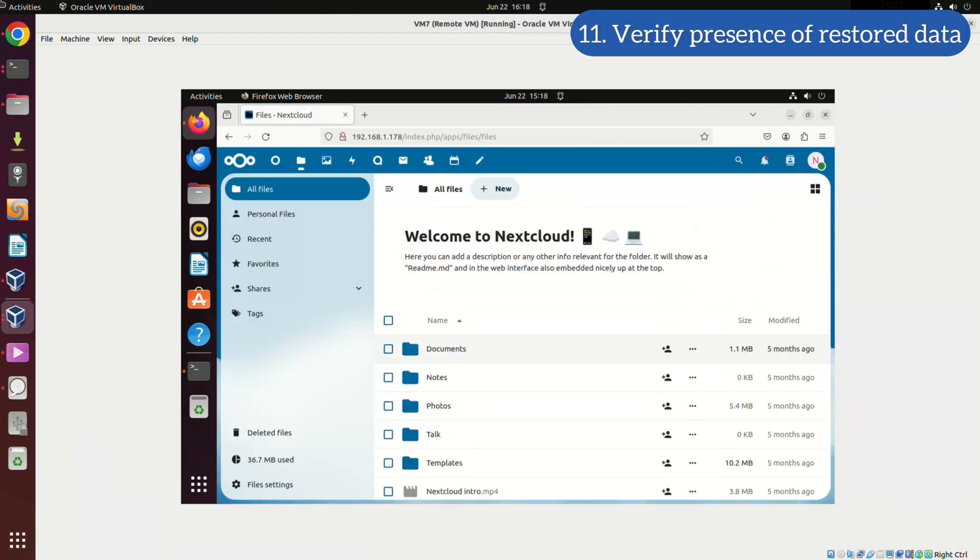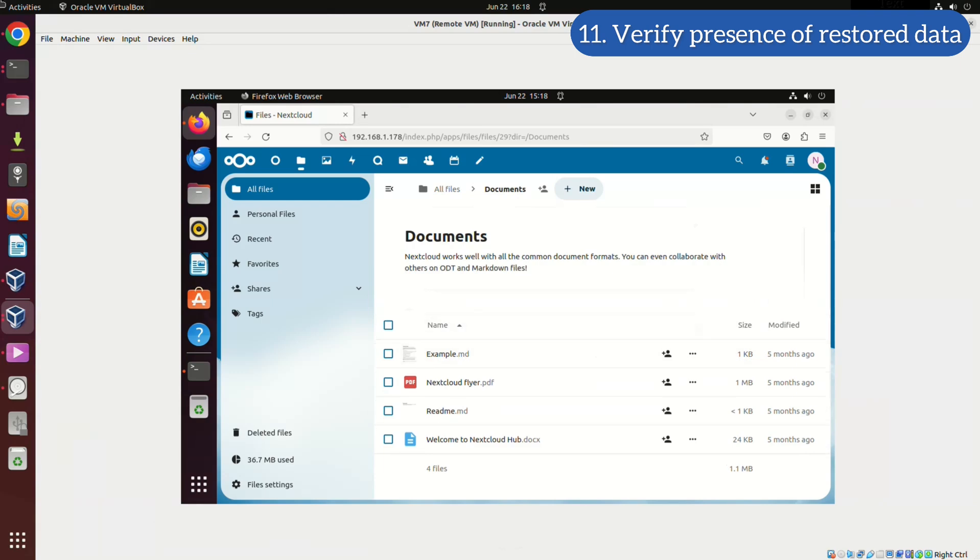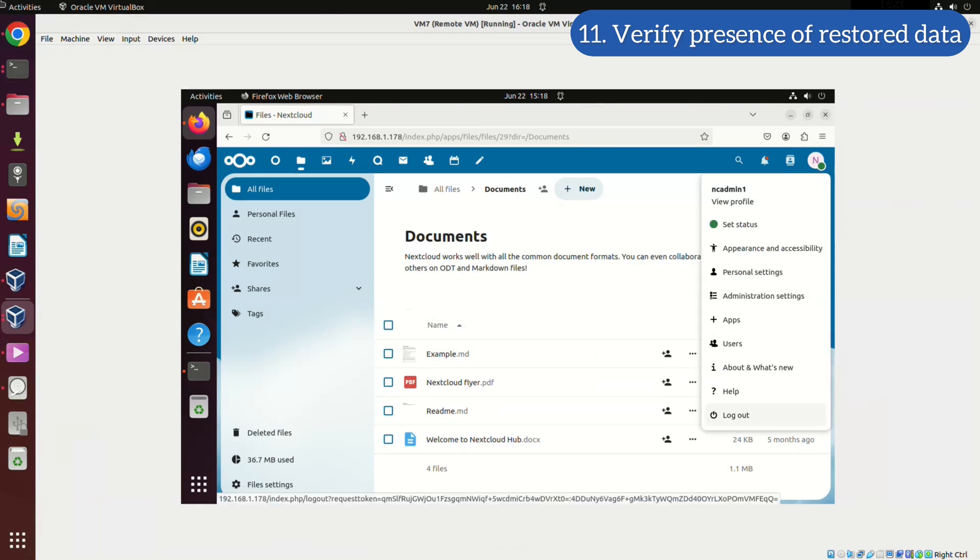As you can see, our backed up data, in my case three text files, isn't showing in our user account.